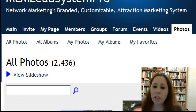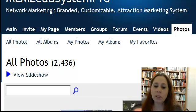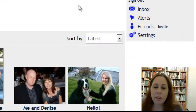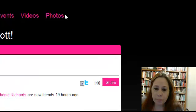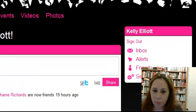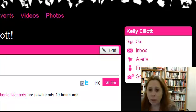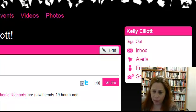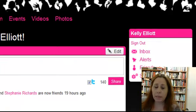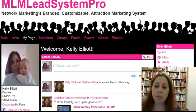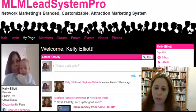Here's my page right here — it'll load in just a second. There's my page. As you can see, there's my photo. That's one of the first things you'll want to do when you get in: upload your photo and a little information about yourself.